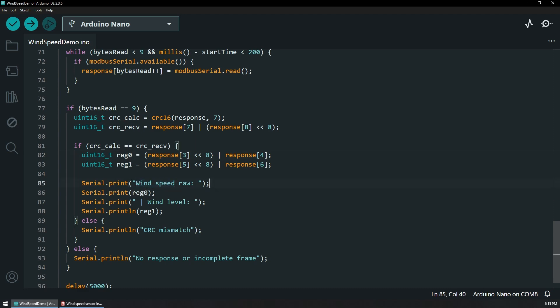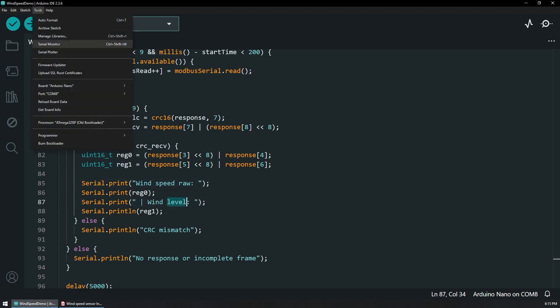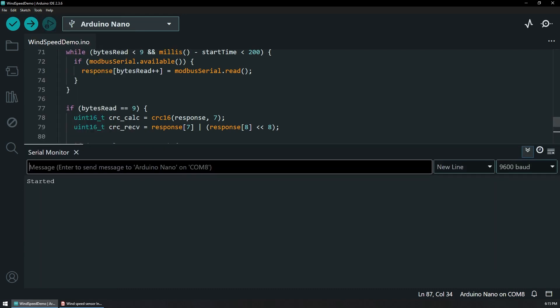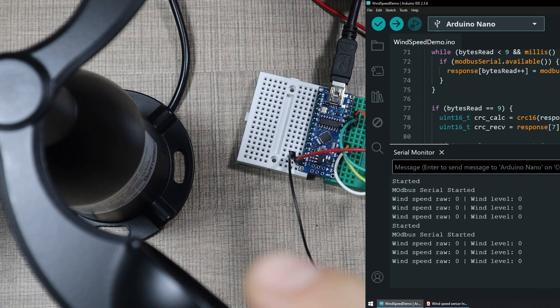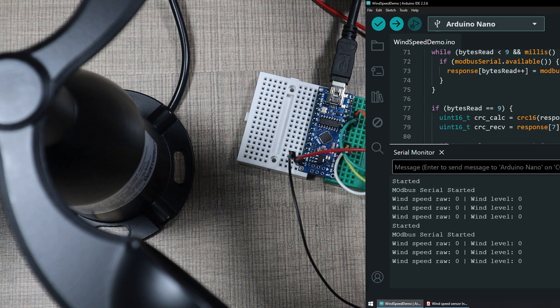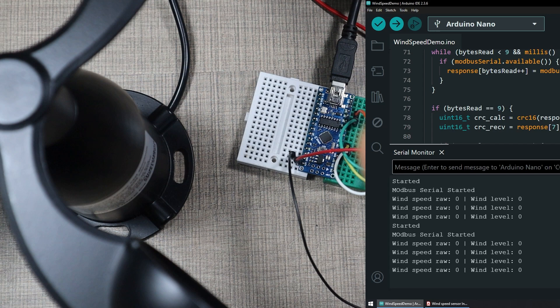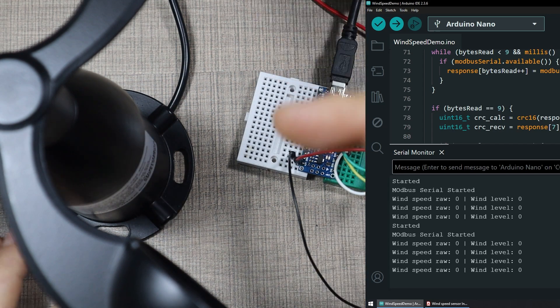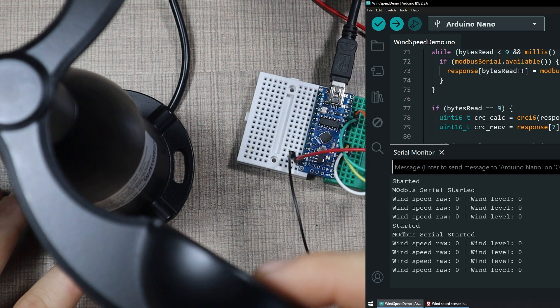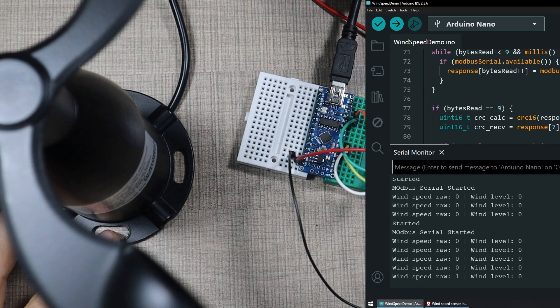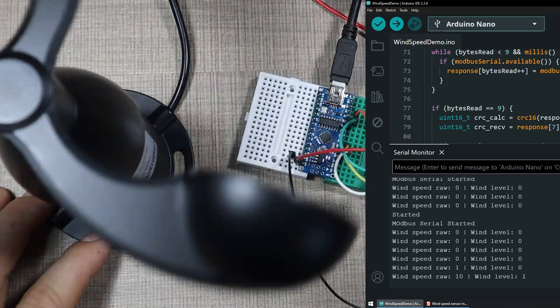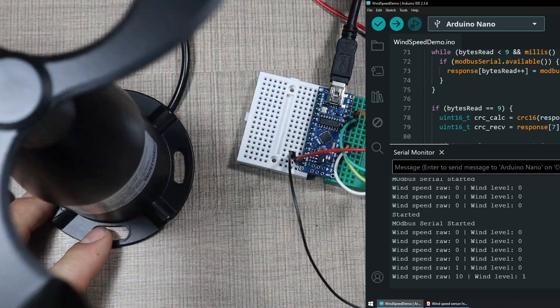indicate the raw speed value as well as the wind level. If I open the serial monitor, here we should be connected to the module. So we see that we got the started and the Modbus serial started message. So here you have it: the wind speed is currently zero and wind level is currently zero because the sensor is not spinning. If I push it with my hand, we're going to start seeing an update to the values.